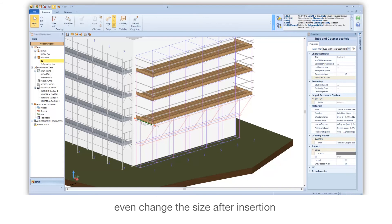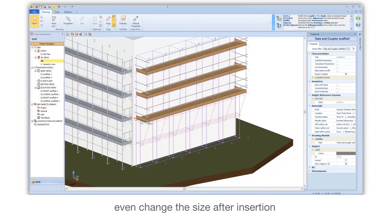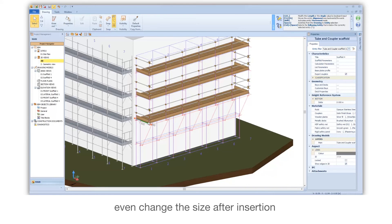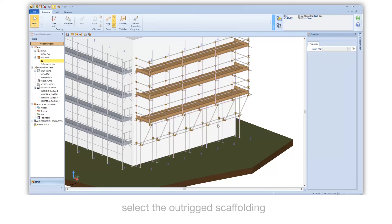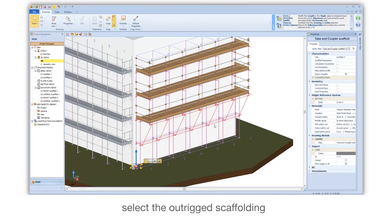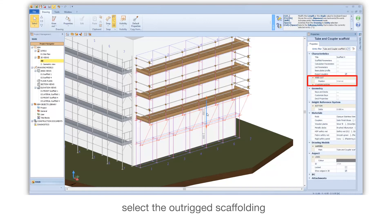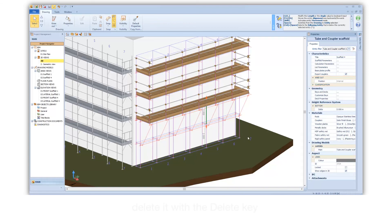Select the Outrigging. Select the outricked scaffolding. Delete it with the Delete key.